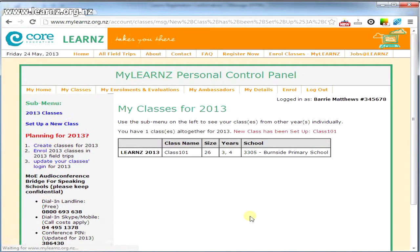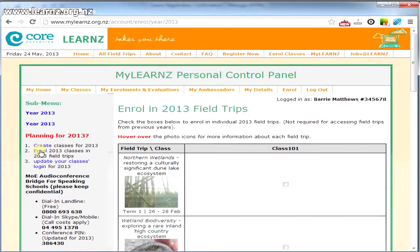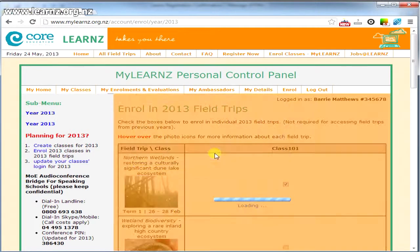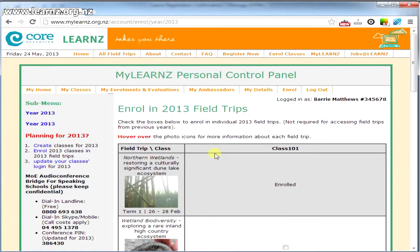Set it up — and here it is. I'm going to enrol it in a field trip. Here are all the field trips for the year. I'm going to enrol it in this one, even though it's already been. I will send an evaluation later — that's okay. Done.